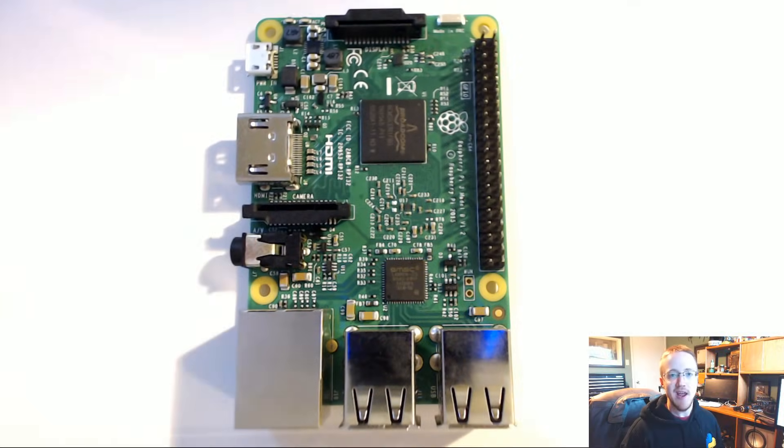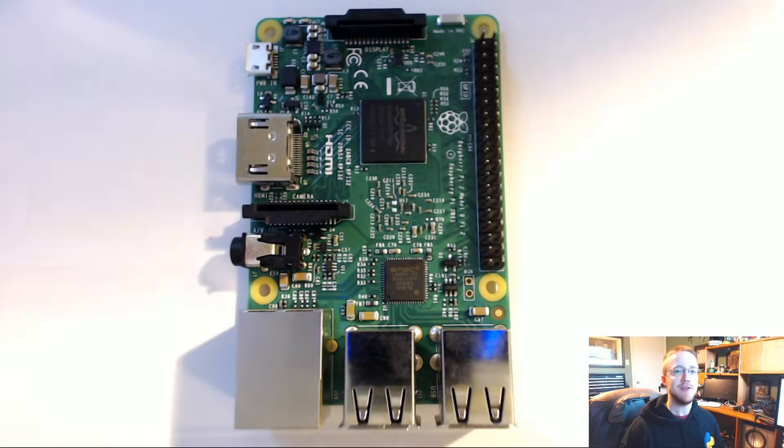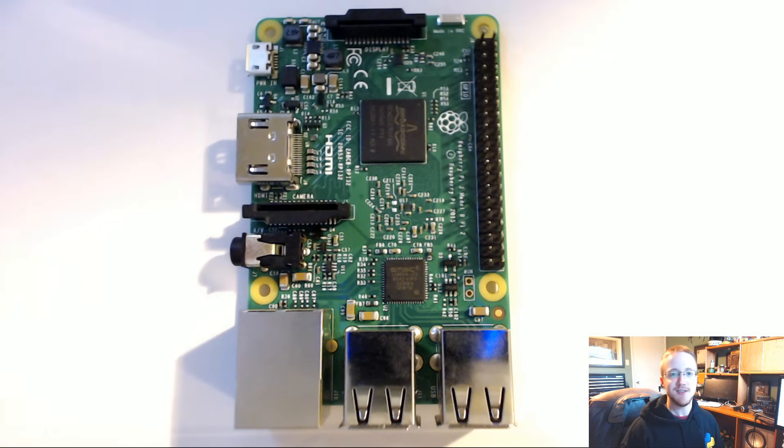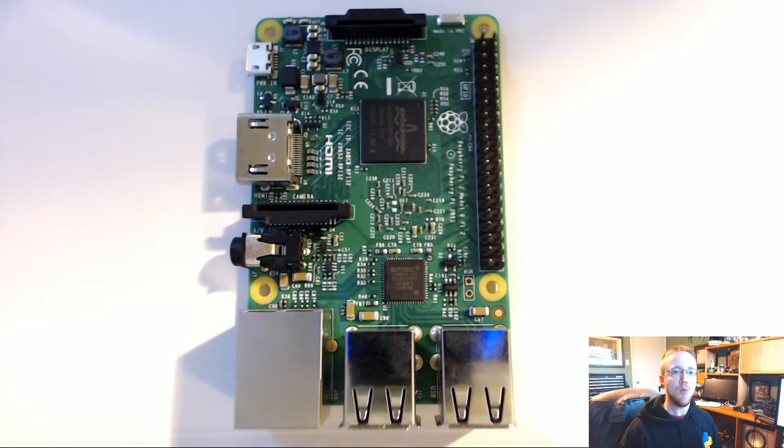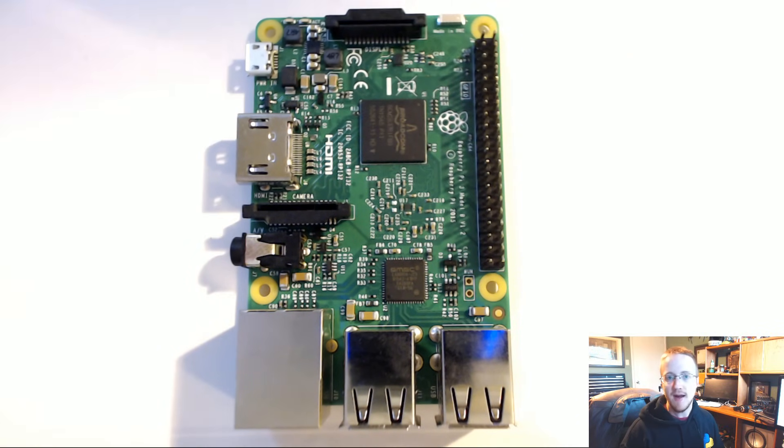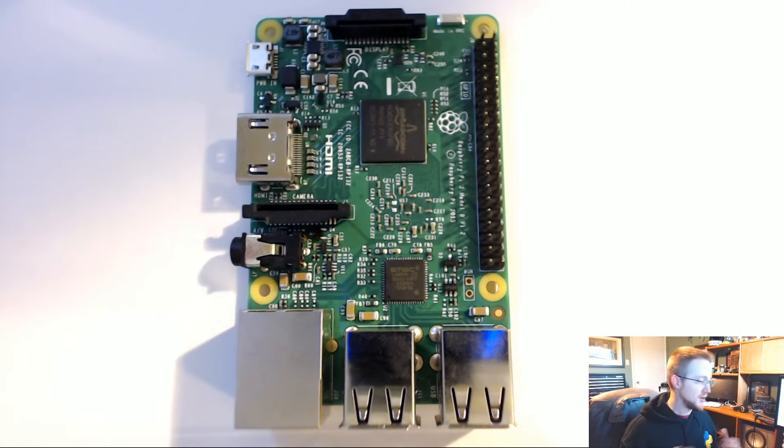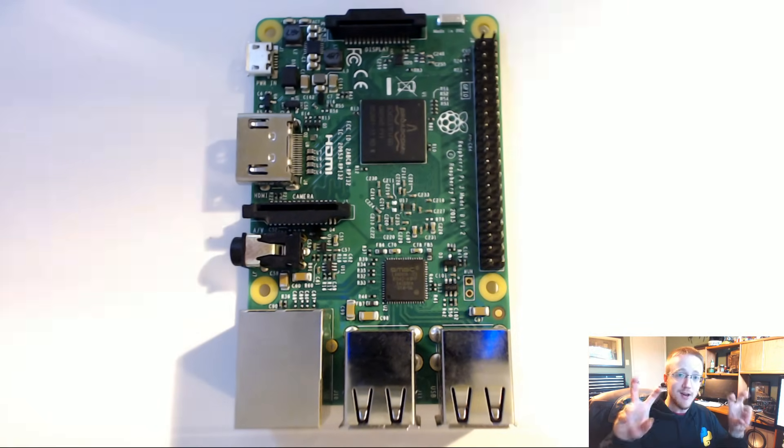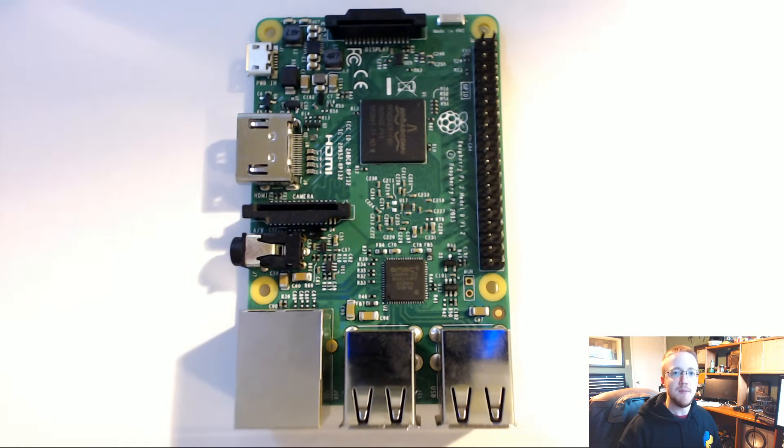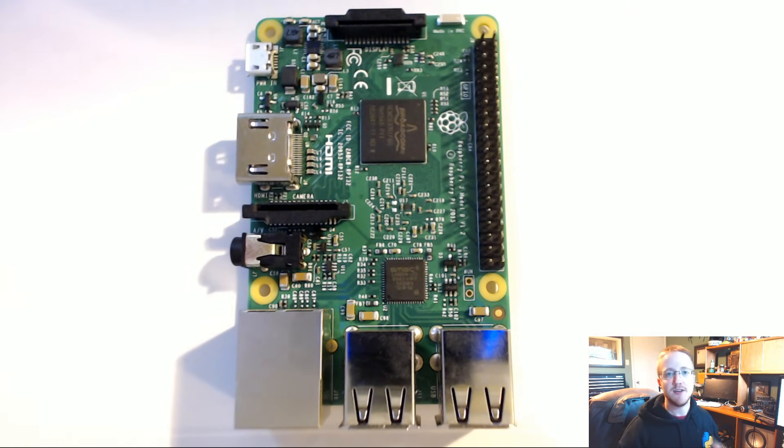What is going on everybody and welcome to a new tutorial series. This tutorial series is with the Raspberry Pi, which is a credit card sized mini computer.